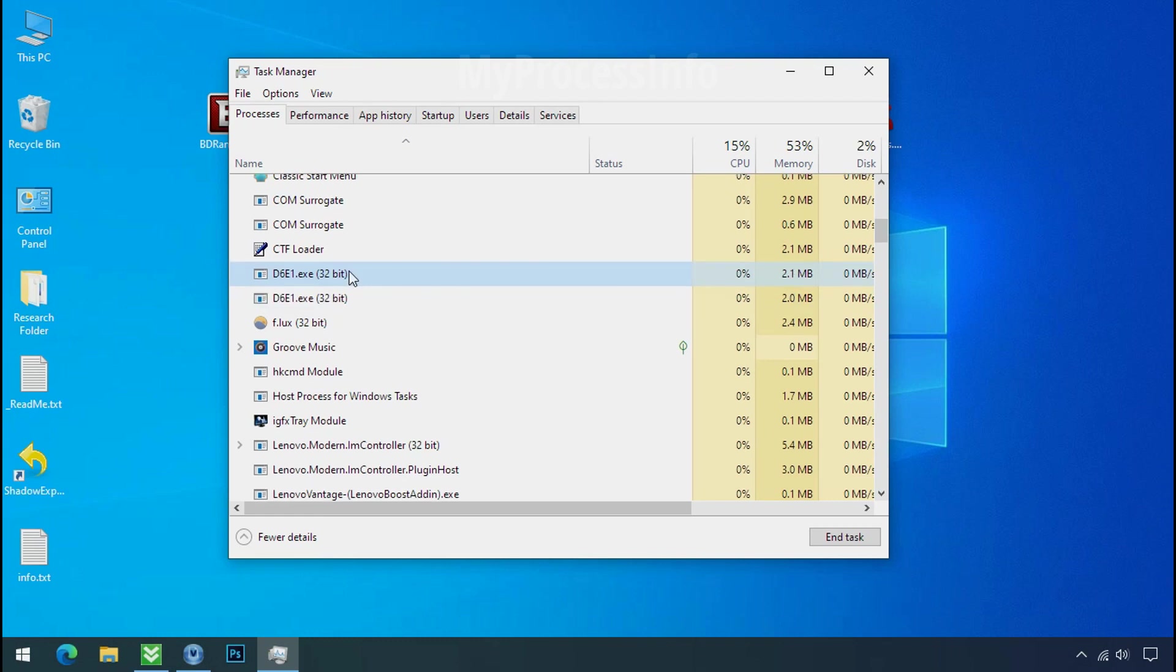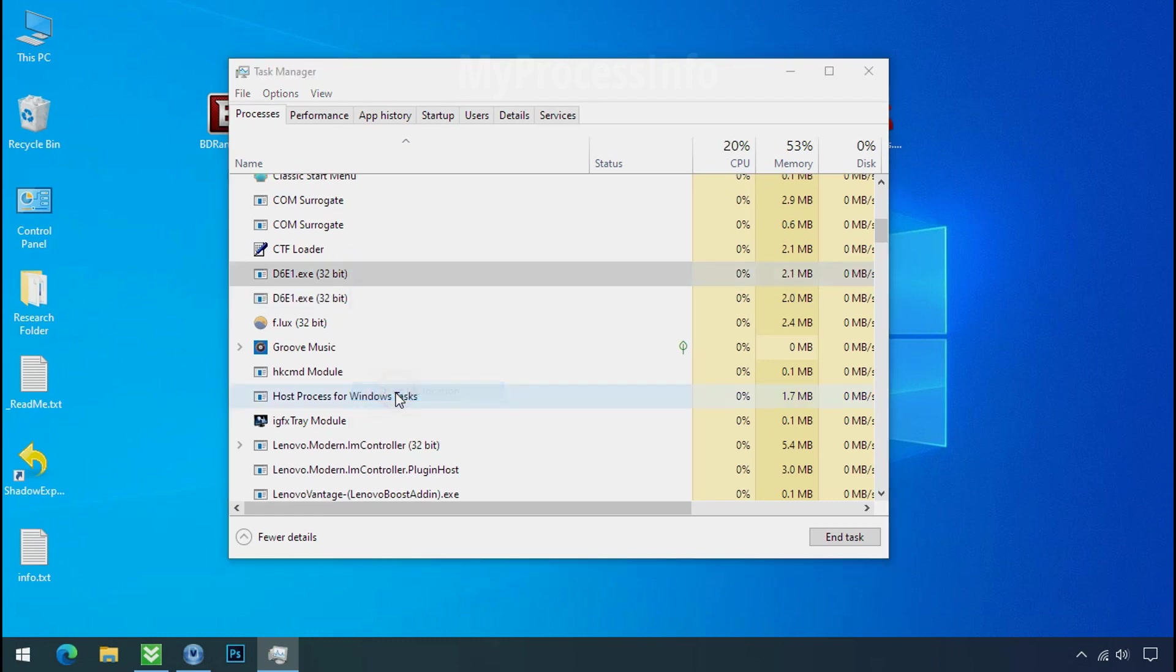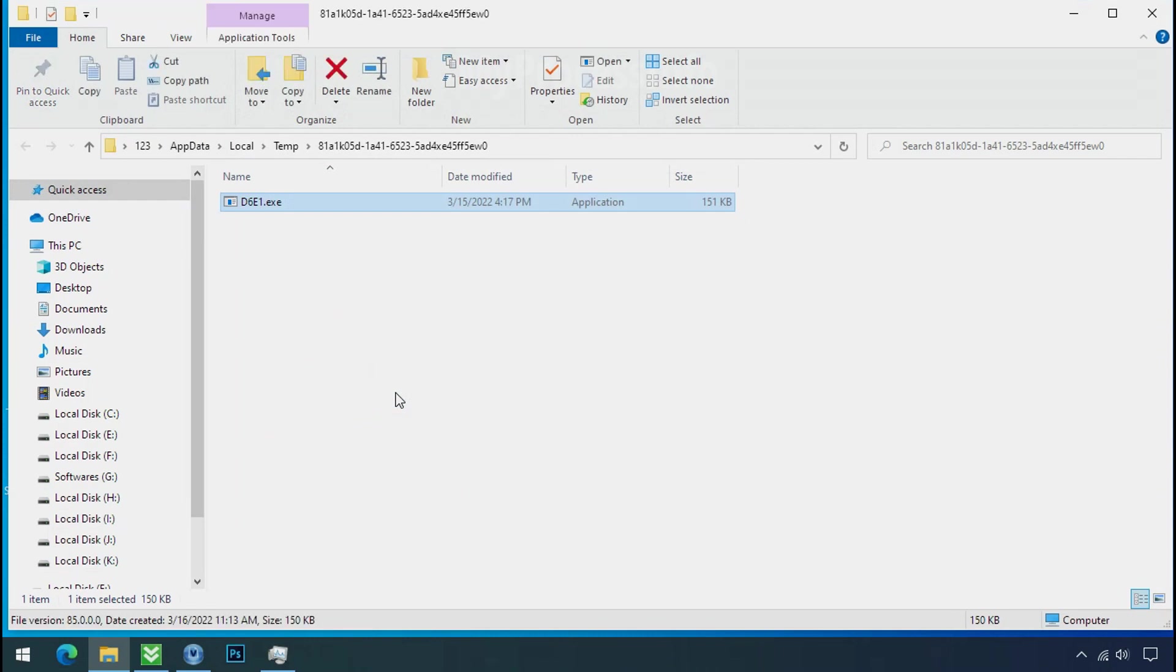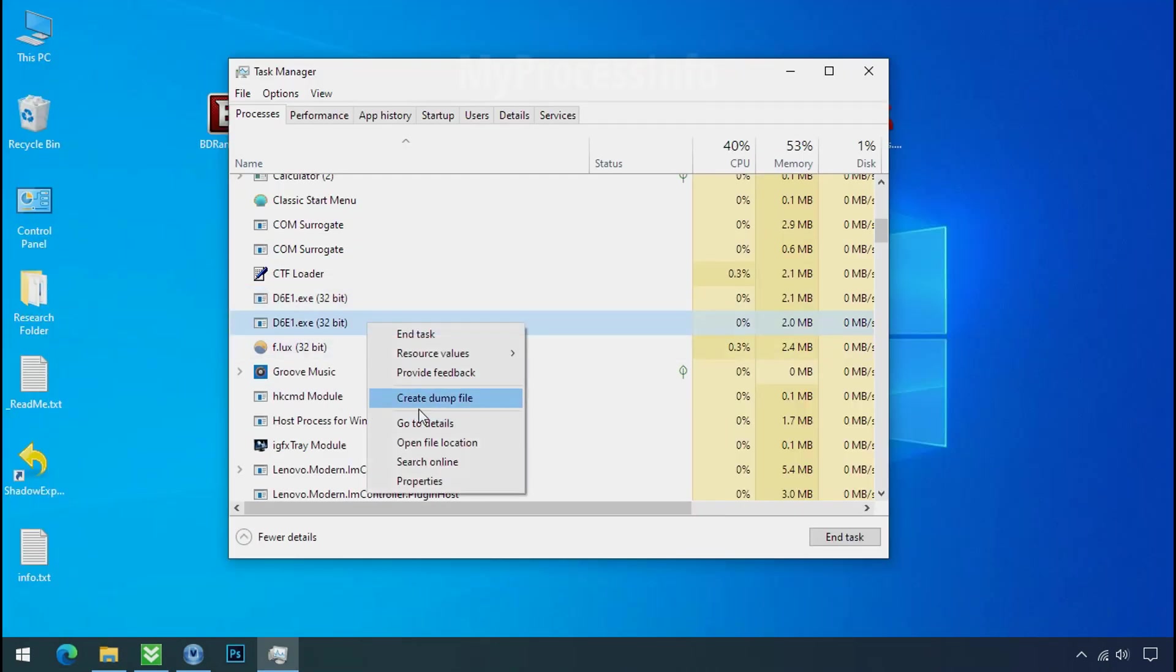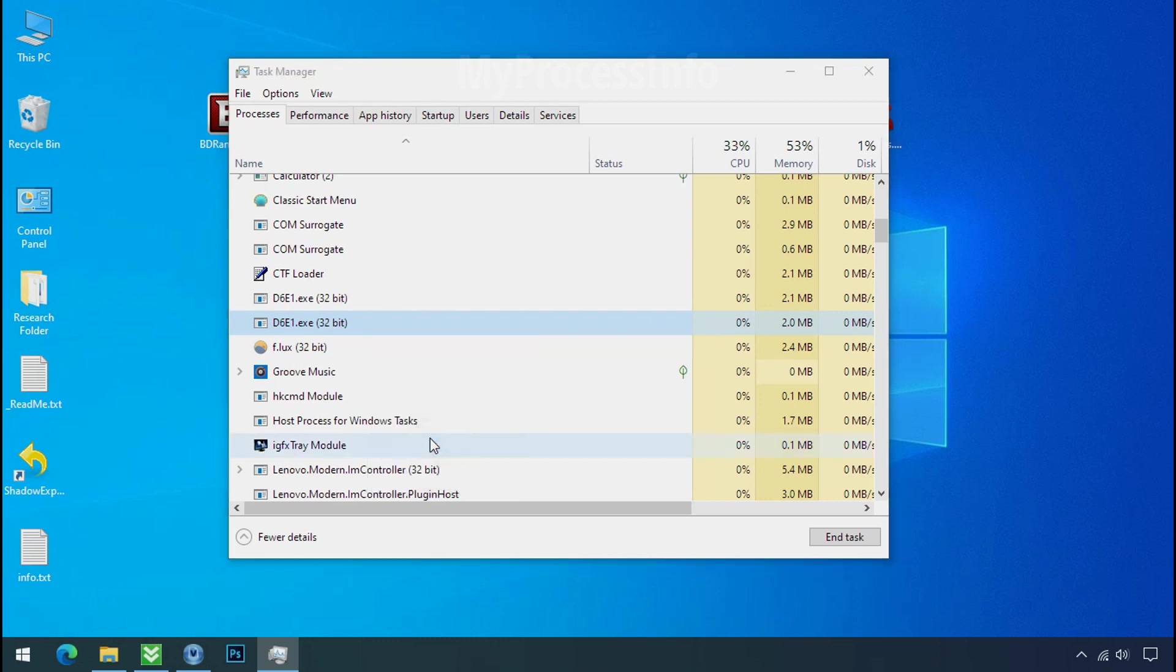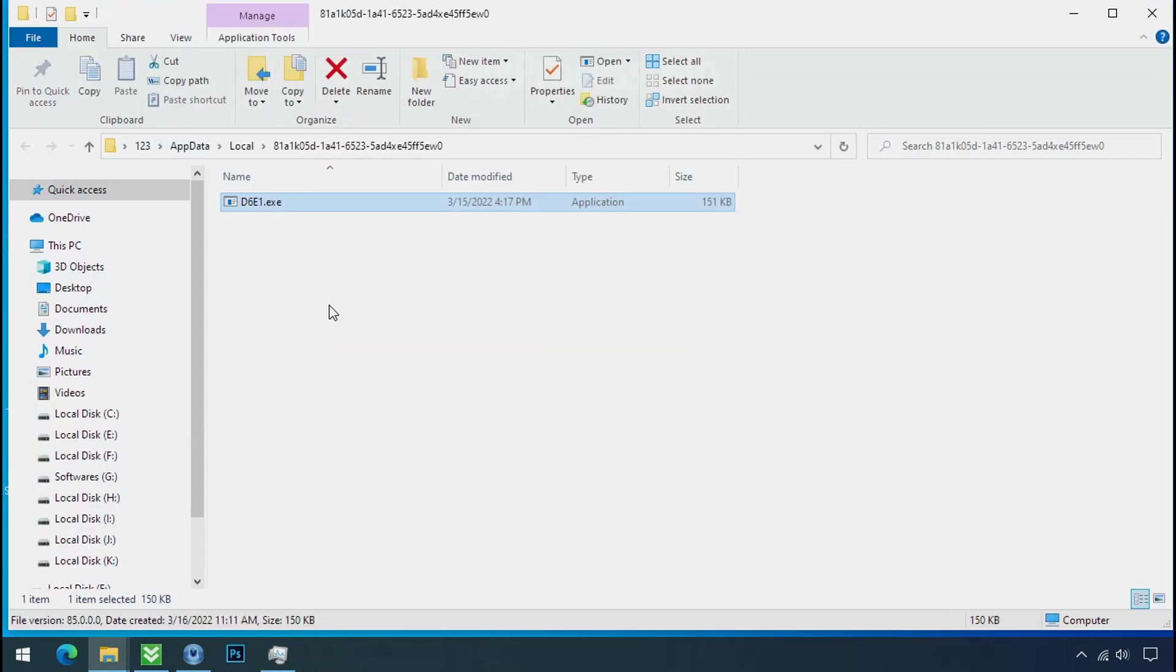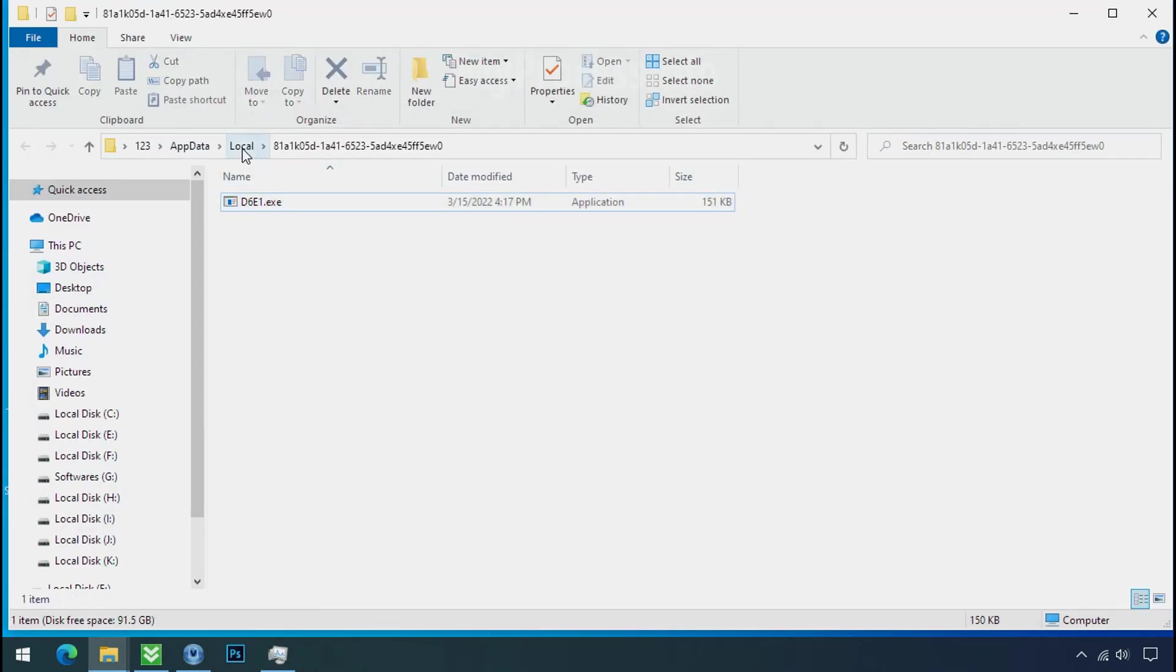So select this process, right click and click on open the file location to know the location of this process. This one is hiding in the temp folder and this one is hiding in the local folder. Leave this folder open as it is.